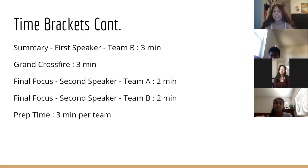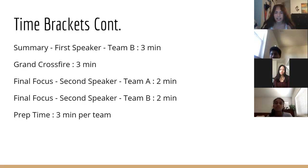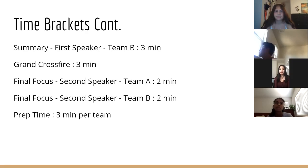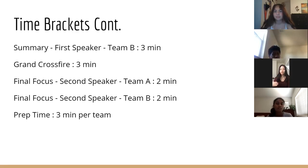Grand crossfire is the same as regular crossfire, but it's two-on-two, so all four people in the debate can speak at the same time. This one's more fun — if they ask you a question you can't answer, your partner can help, and you can both ask them questions. During individual crossfire, however, you are not allowed to consult your partner mid-debate while being asked a question, or you'll get in trouble.